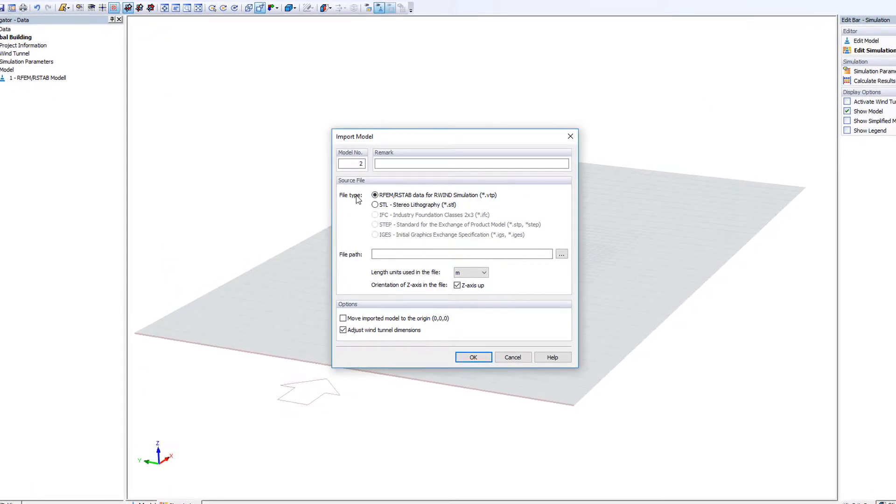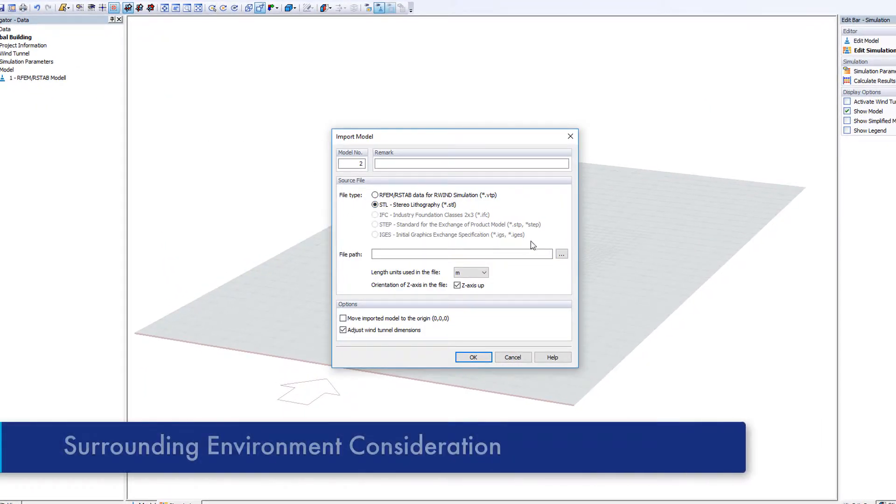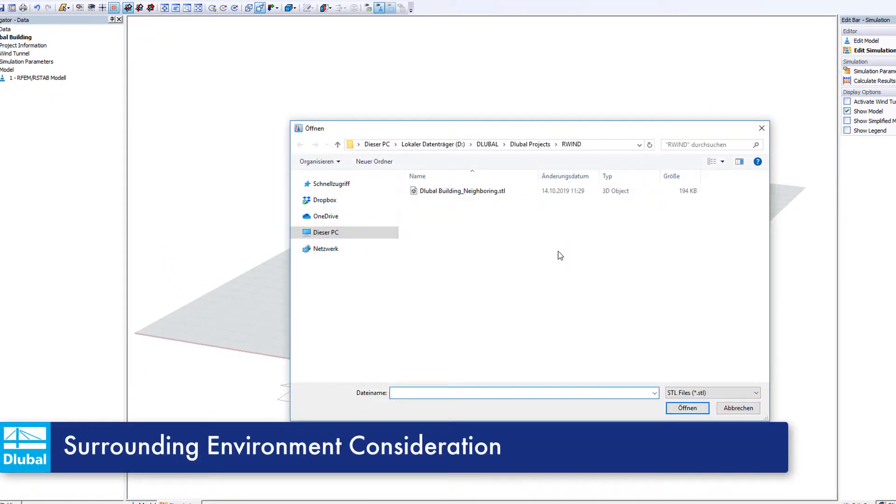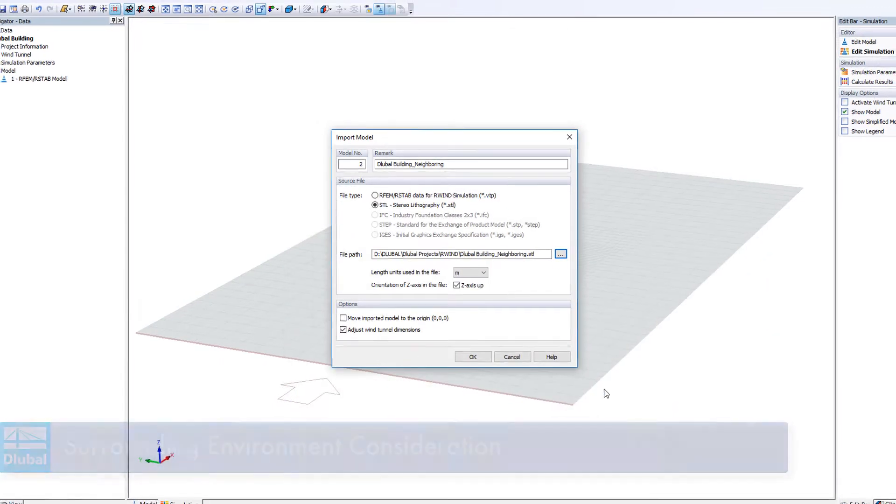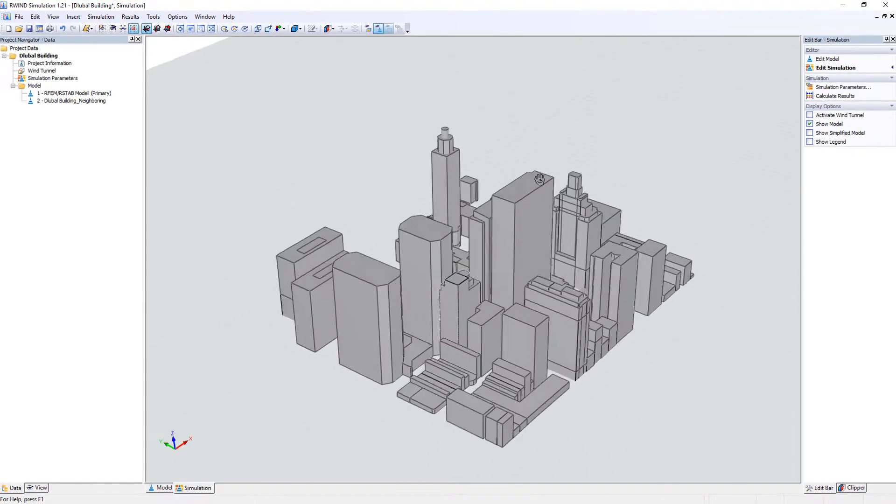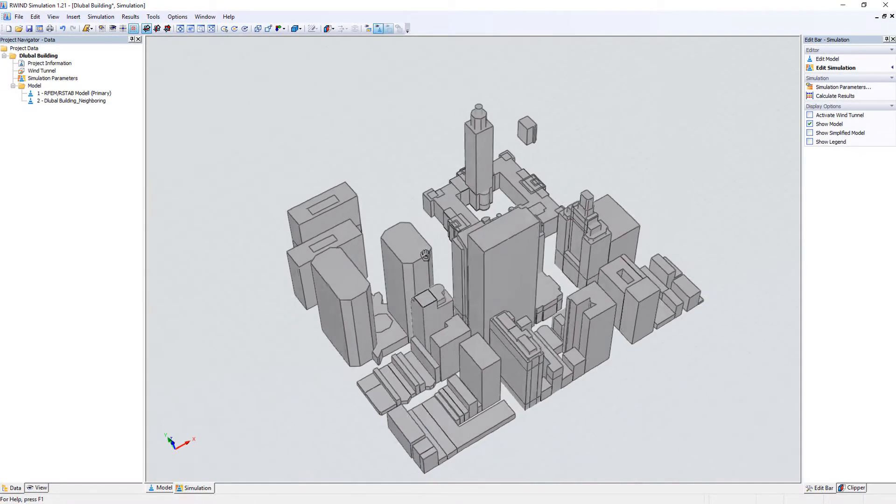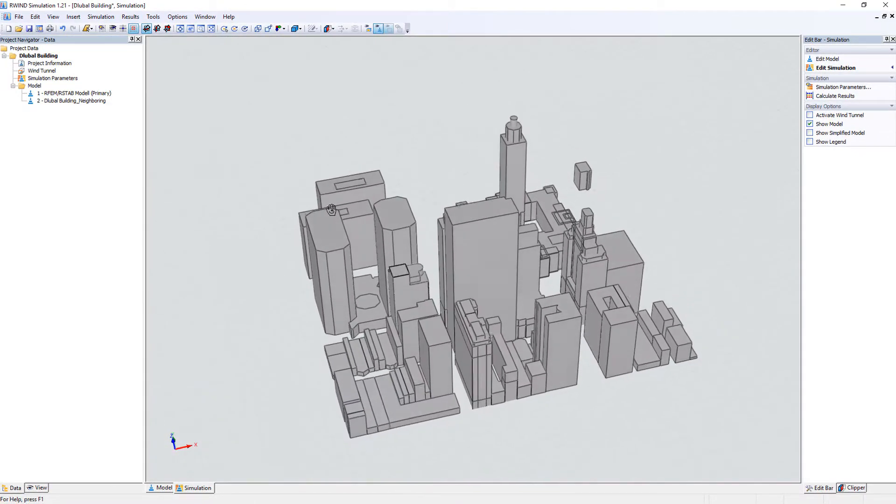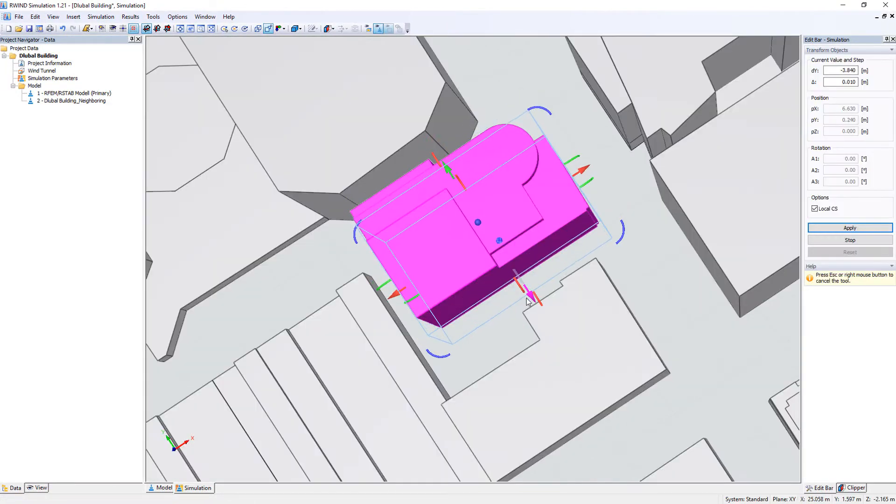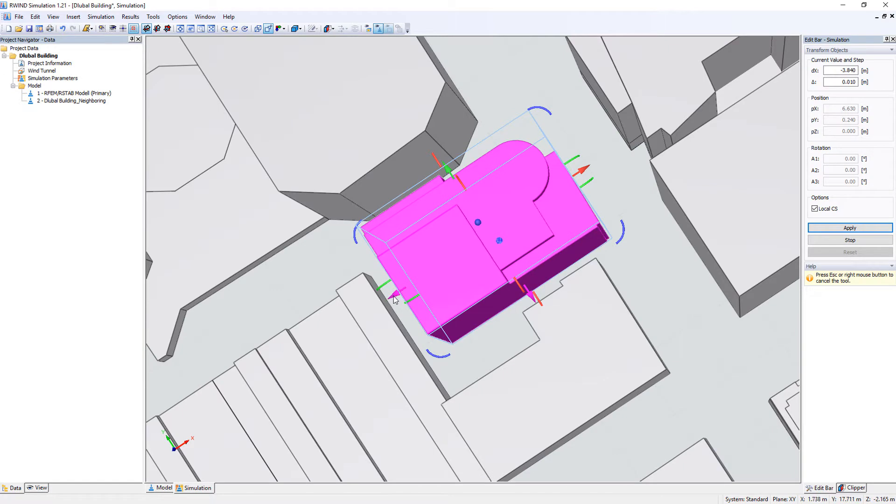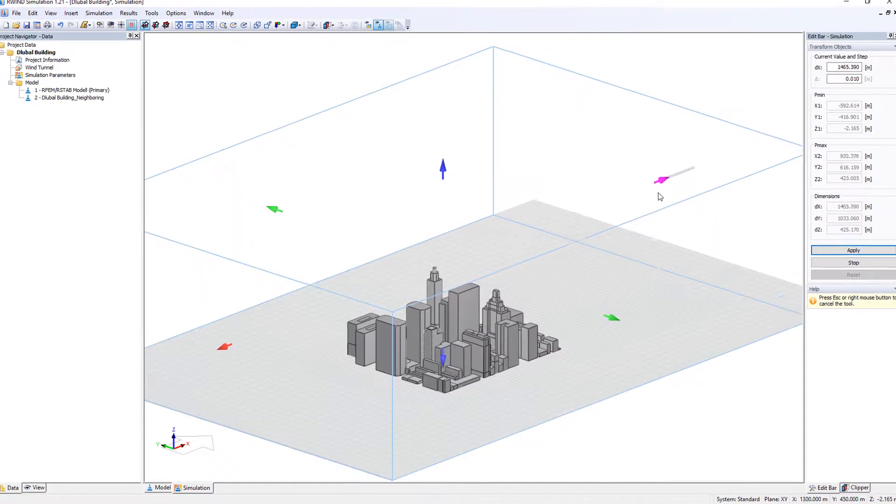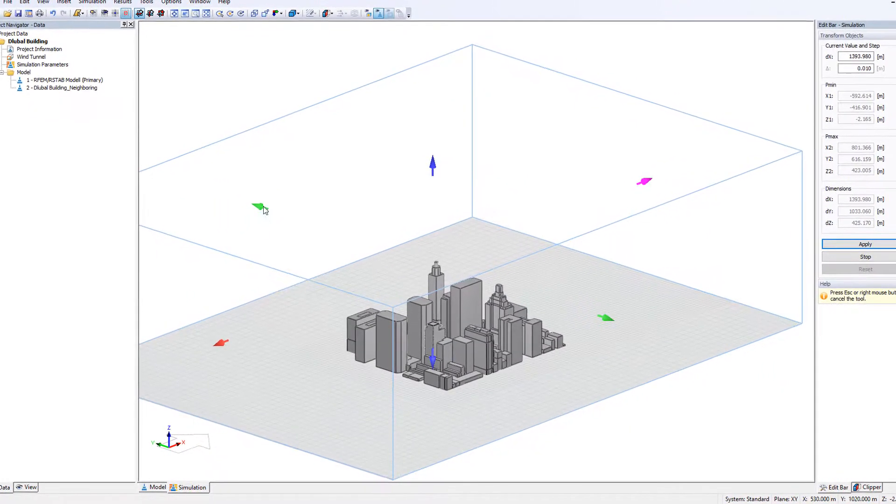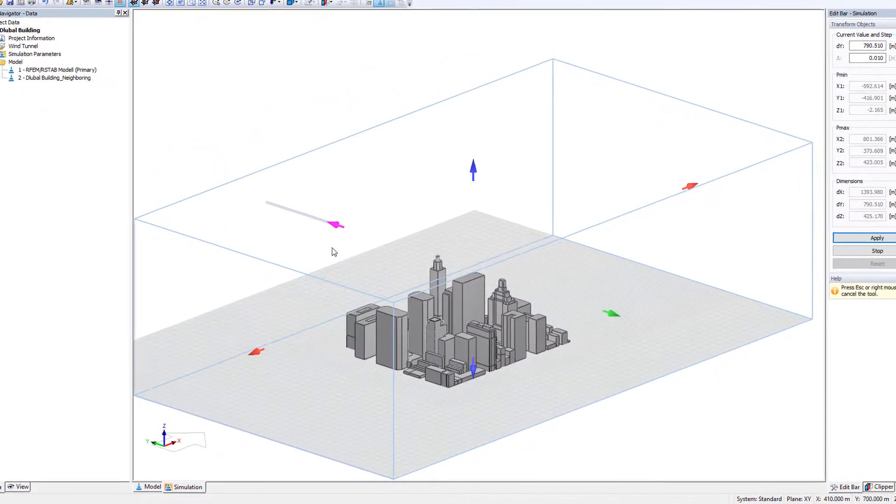Import the terrain and adjacent structures to capture the influence from the surrounding environment. Graphically adjust all objects as well as the wind tunnel which is automatically created by default.